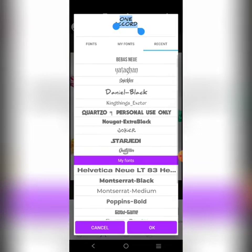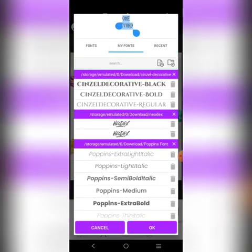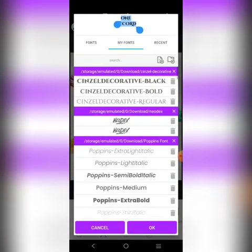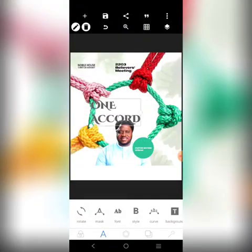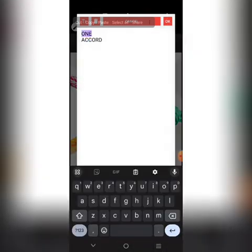The original font used in the design we don't have, so we're going to use something close to it. Let's try this one. The thing we want to do now is to separate this text from this one.